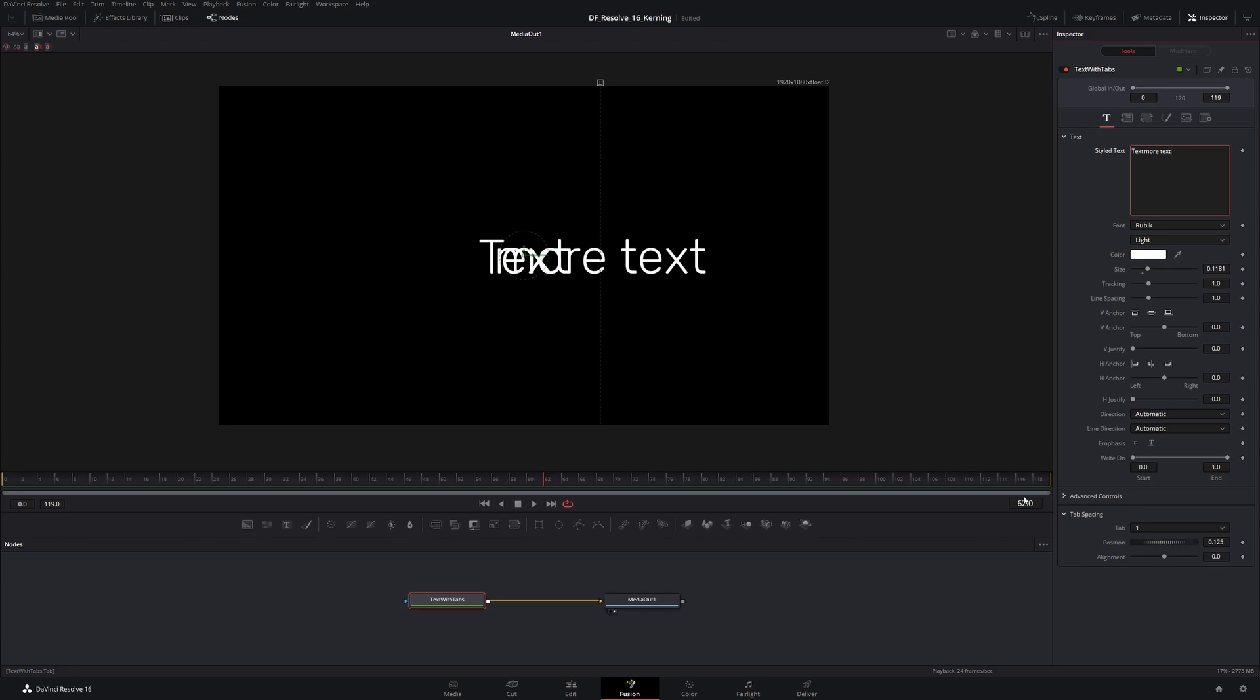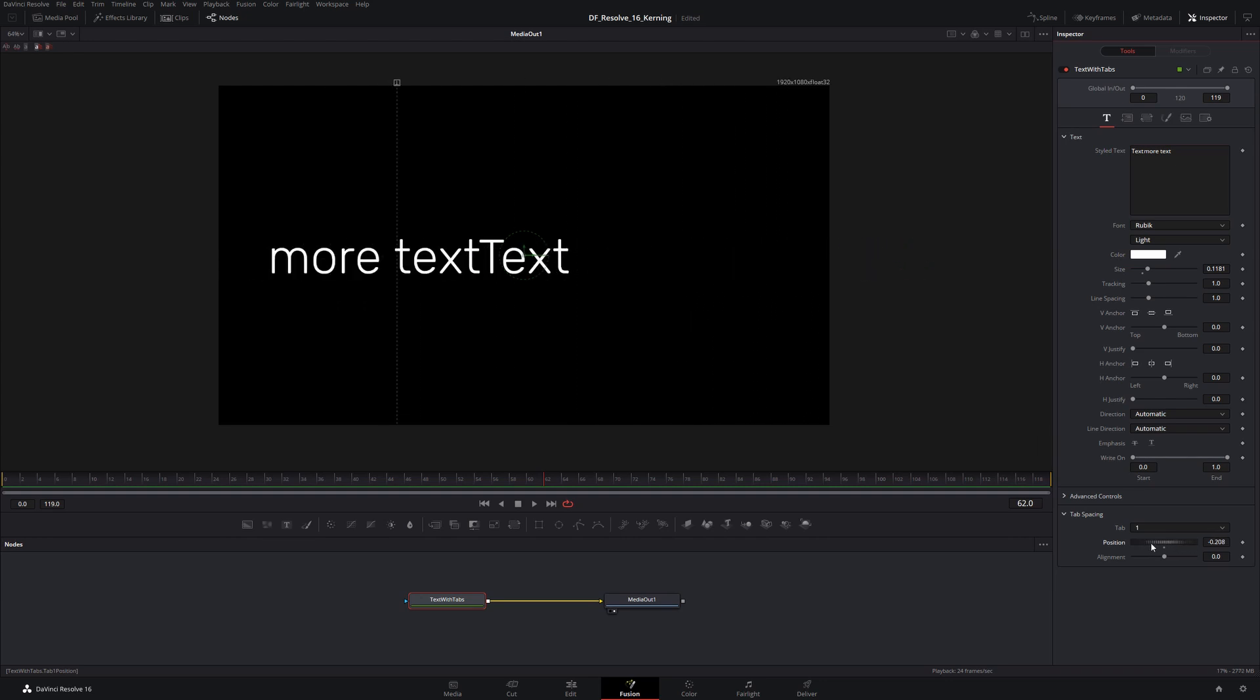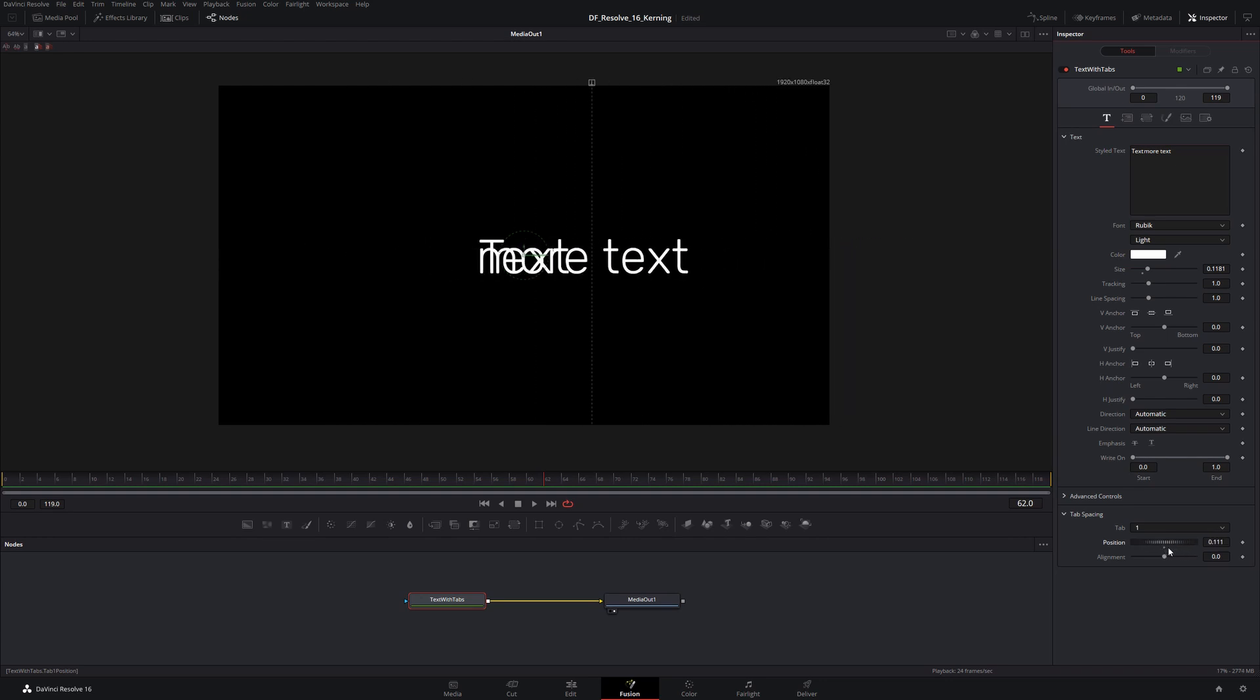I can scroll this around and you'll notice that all the text after the tab, which in this case is 'more text', is going to move along as it snaps to that tab stop.